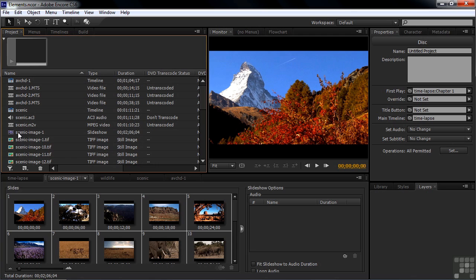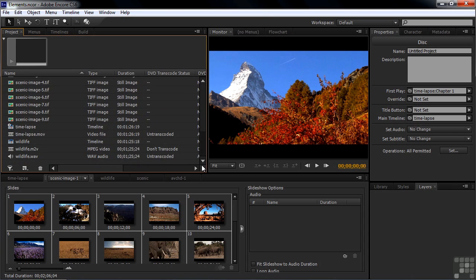And it brings in all 21 clips and creates a slideshow named after the first image. So the slideshow is called Scenic Image 1 because the first image in the list was Scenic Image 1. You can change the name of the slideshow later. I'll show you how to do that in an upcoming tutorial.